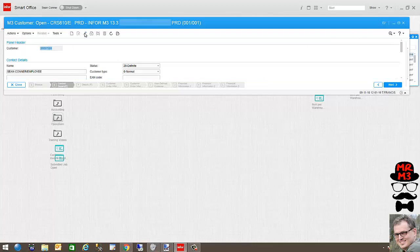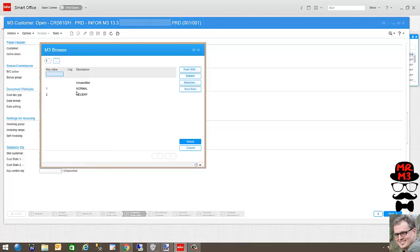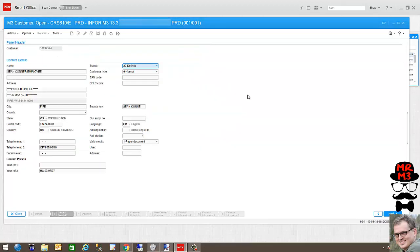I'm going to hit change. CRS610 H panel is where invoicing group. And so now I'm going to select normal. And now I just assigned this customer an invoicing group one. We have tens of thousands of customers in this system. It would take me a very long time to be able to assign every single customer in this manner.